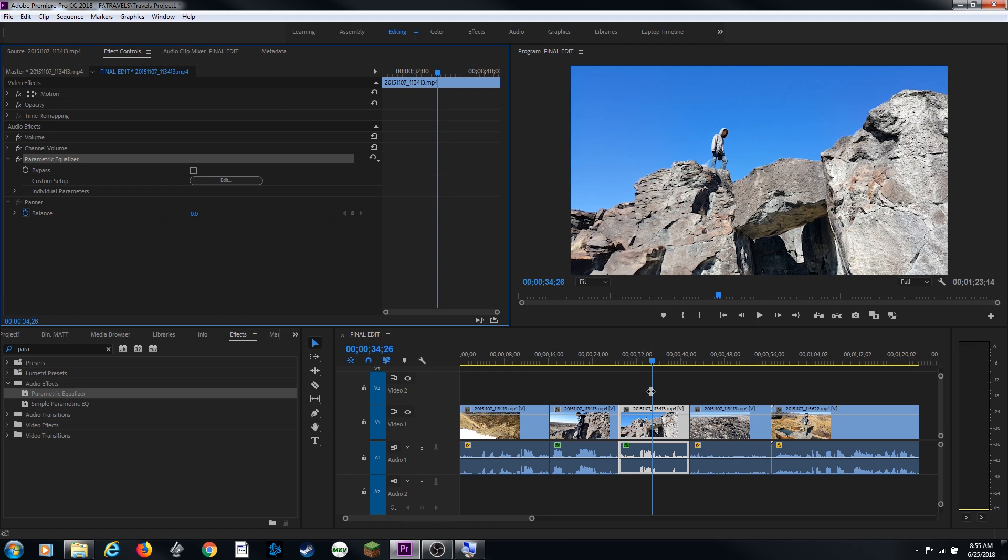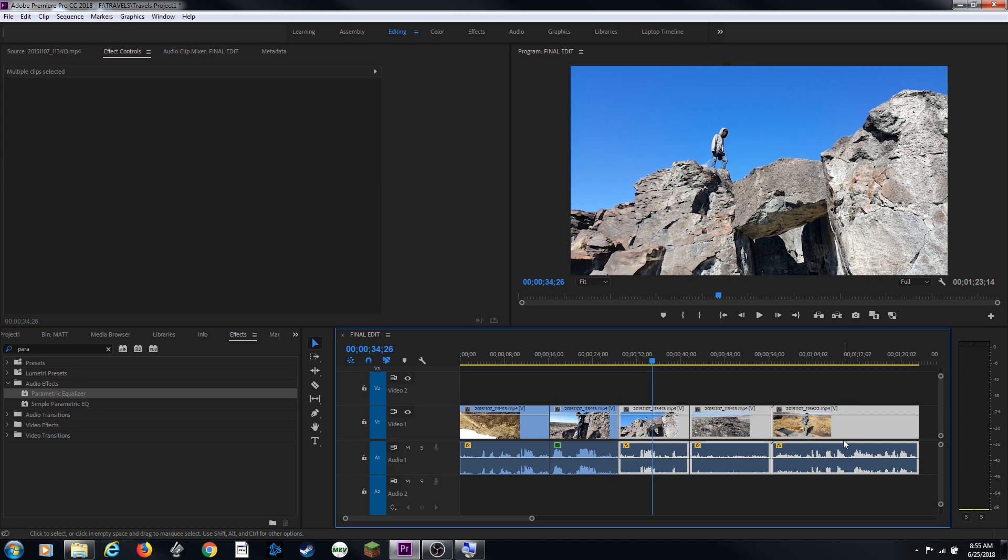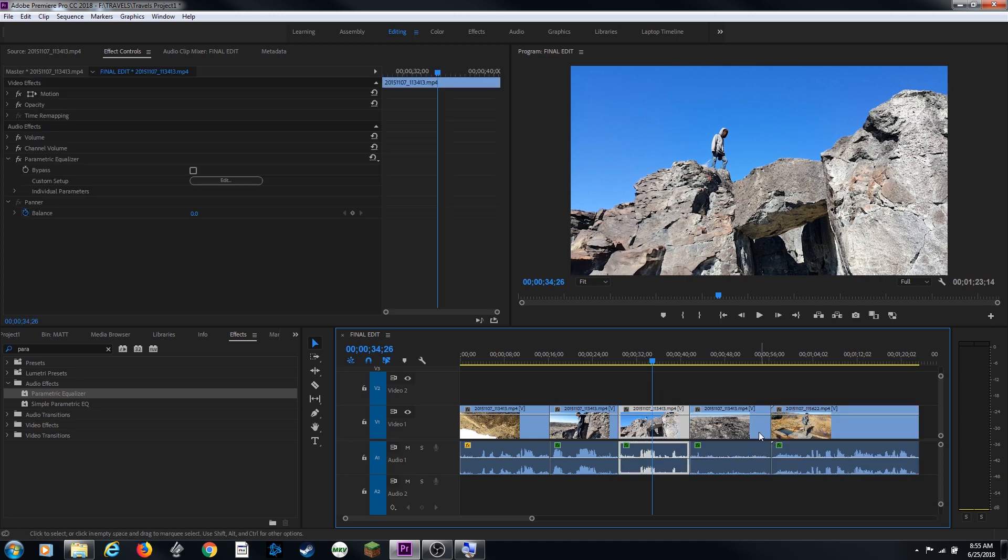It pasted it to this clip. If you want to paste it to several clips, let me do undo. So it takes that off and I'm going to select three clips here and do control V. And it will paste those things each one of these clips now.